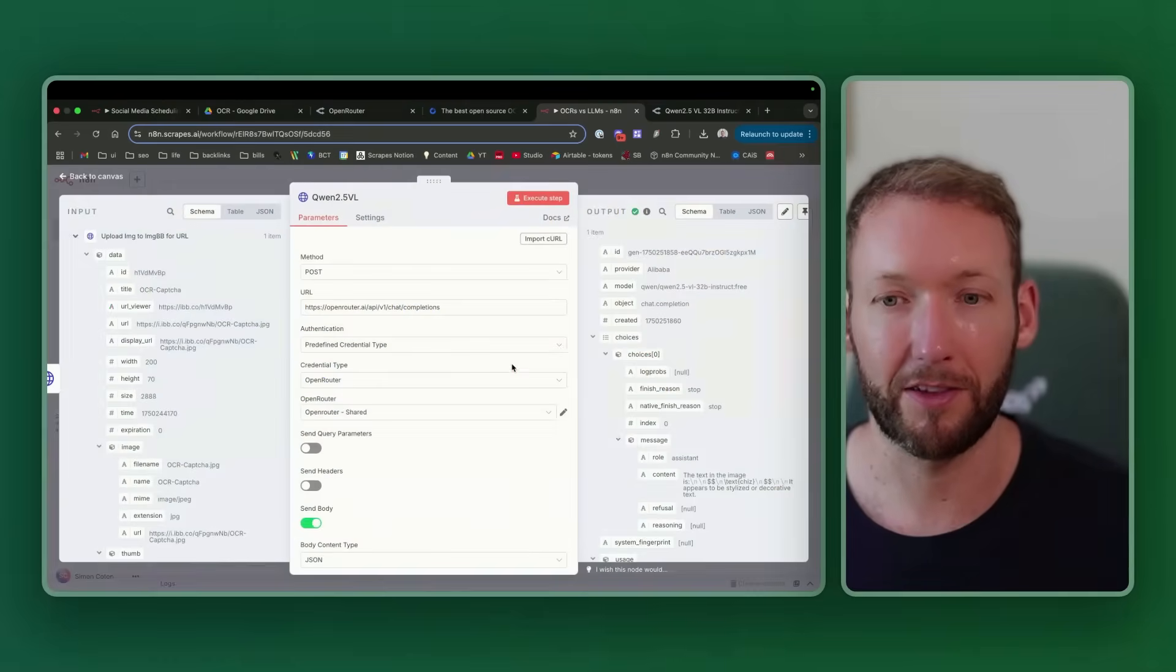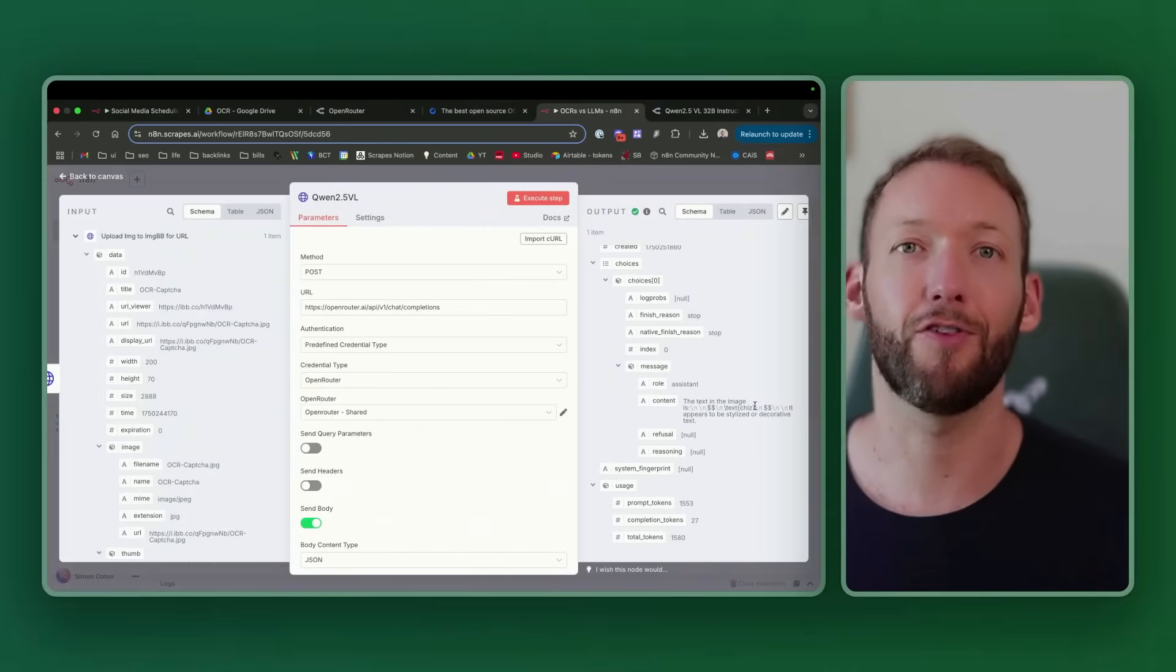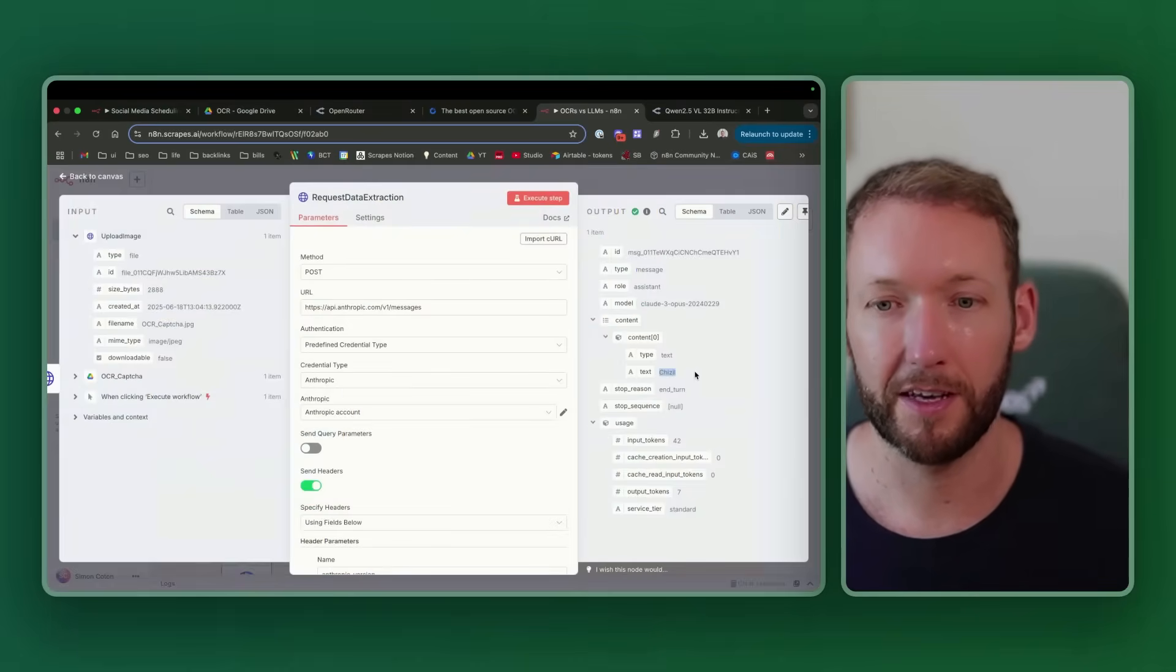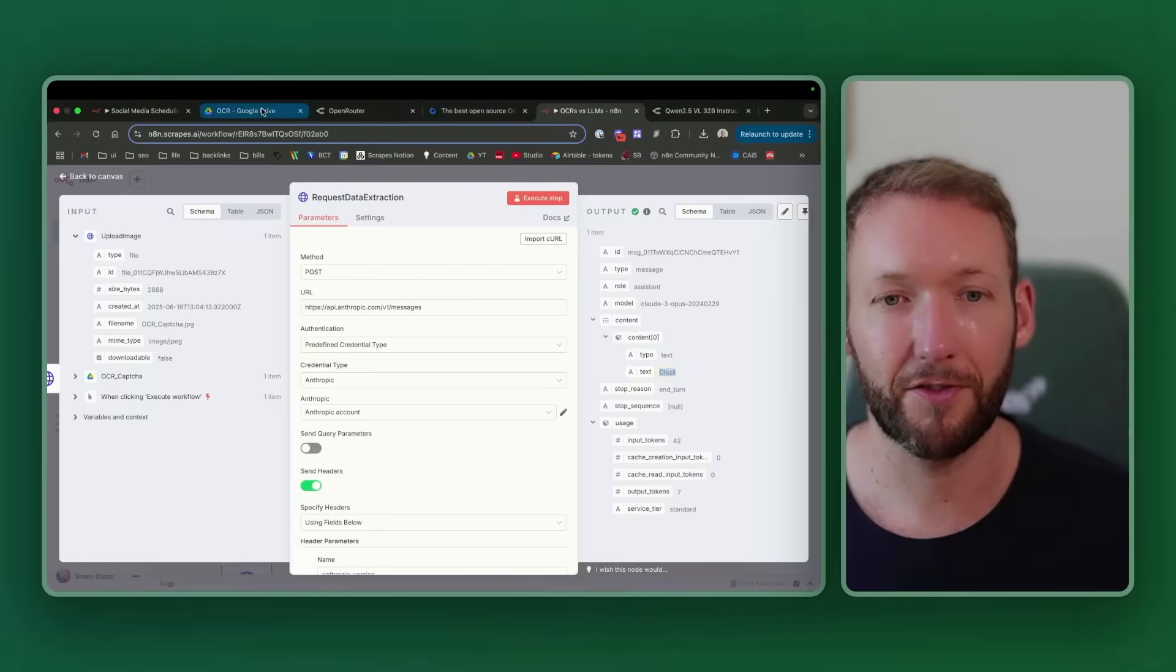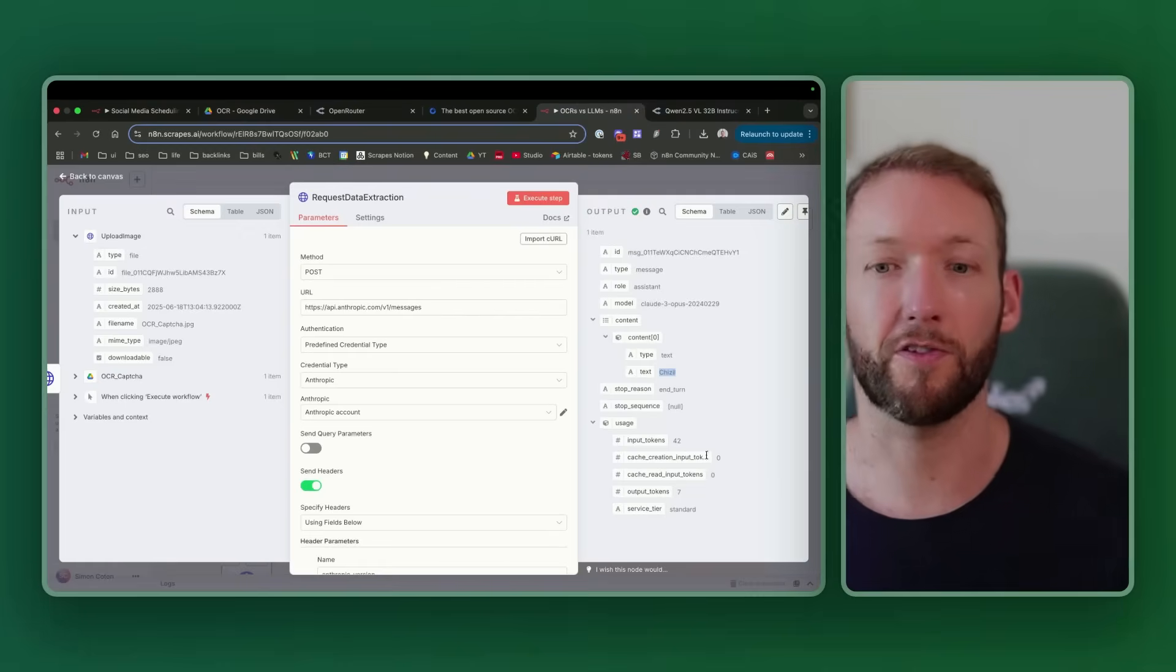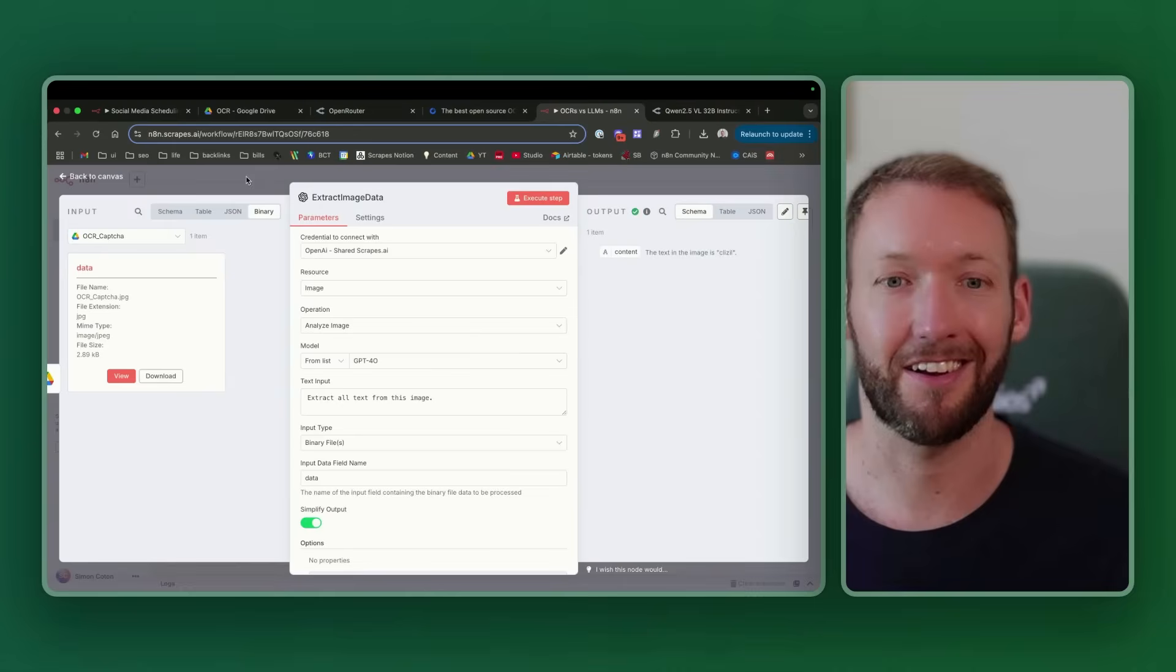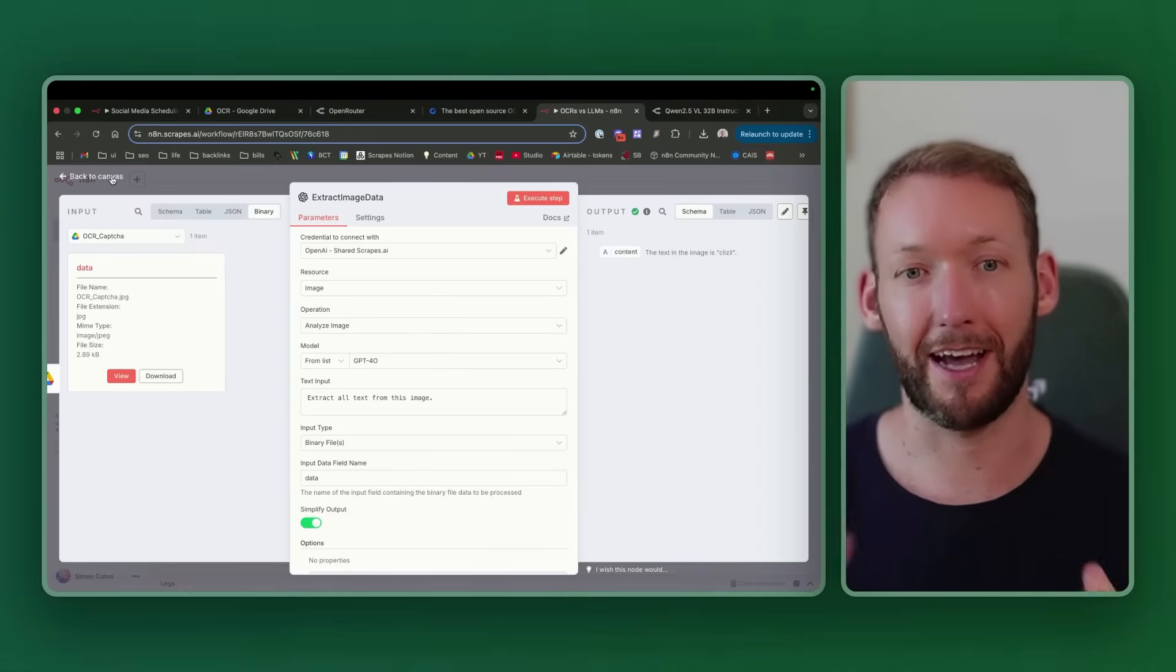For a single document like a CAPTCHA, let's see what the outputs were for Mistral OCR. Mistral outputs it into this JSON and we can see from this markdown that actually it's not read it correctly. If we go back to the image, this is C-L-I-Z-I-L. CAPTCHAs are purposefully hard for these models to read. Mistral has completely misunderstood the image. Quen 2.5 VL outputs C-H-I-Z, so again it's not fully understood the image. Claude Opus put C-H-I-Z-I-L, significantly closer to C-L-I-Z-I-L but still not quite nailed it. And then GPT-4O has actually nailed it: C-L-I-Z-I-L.